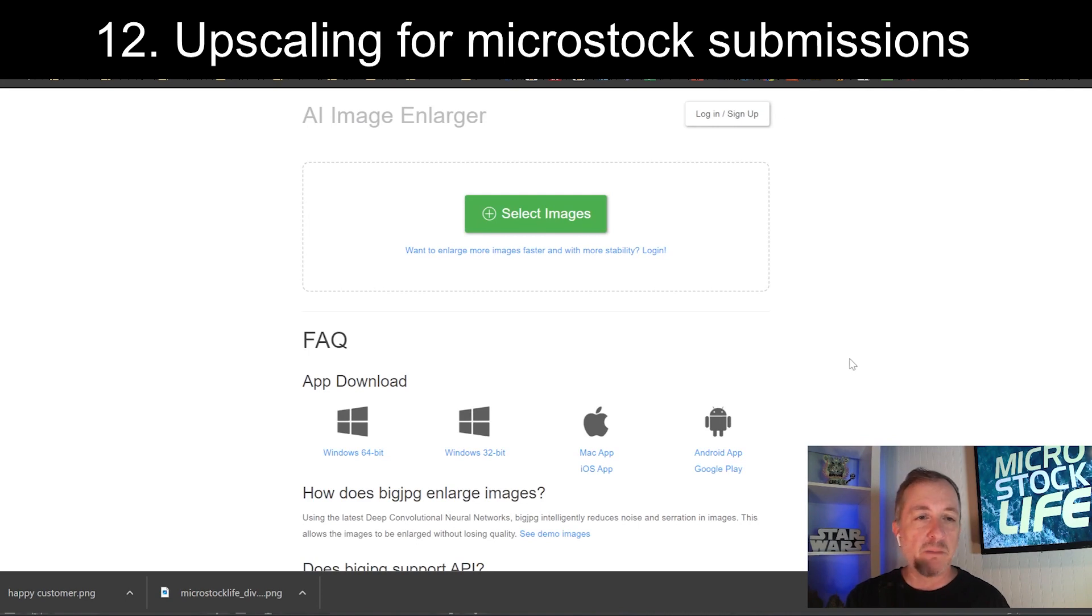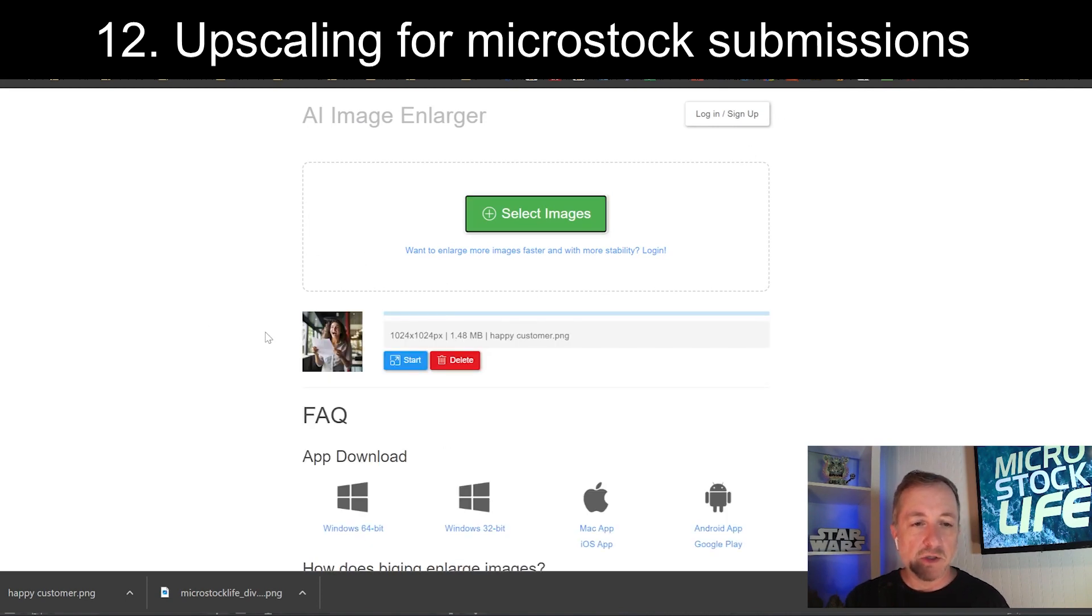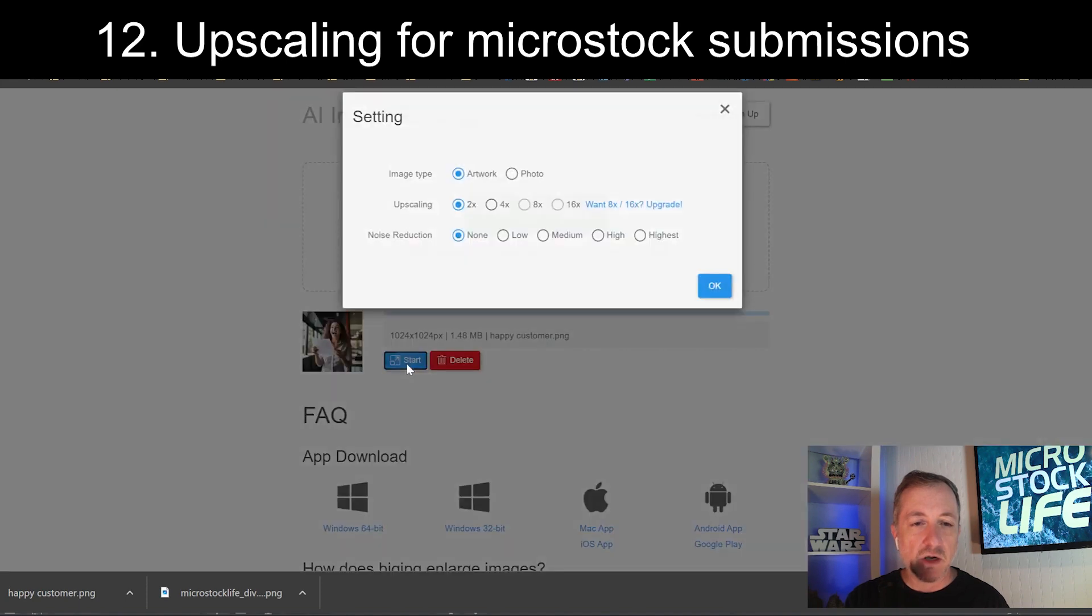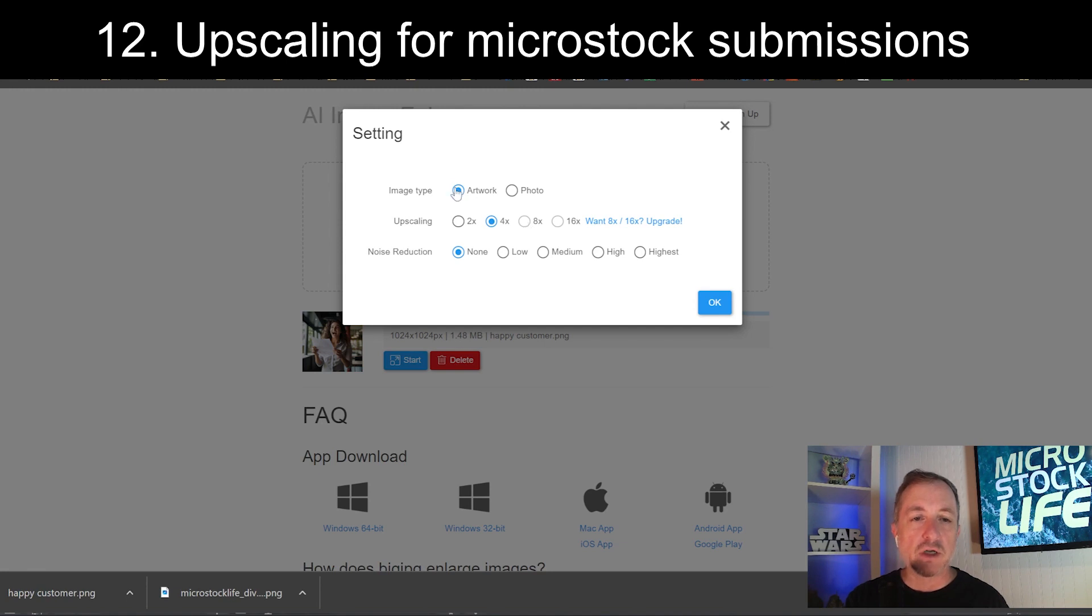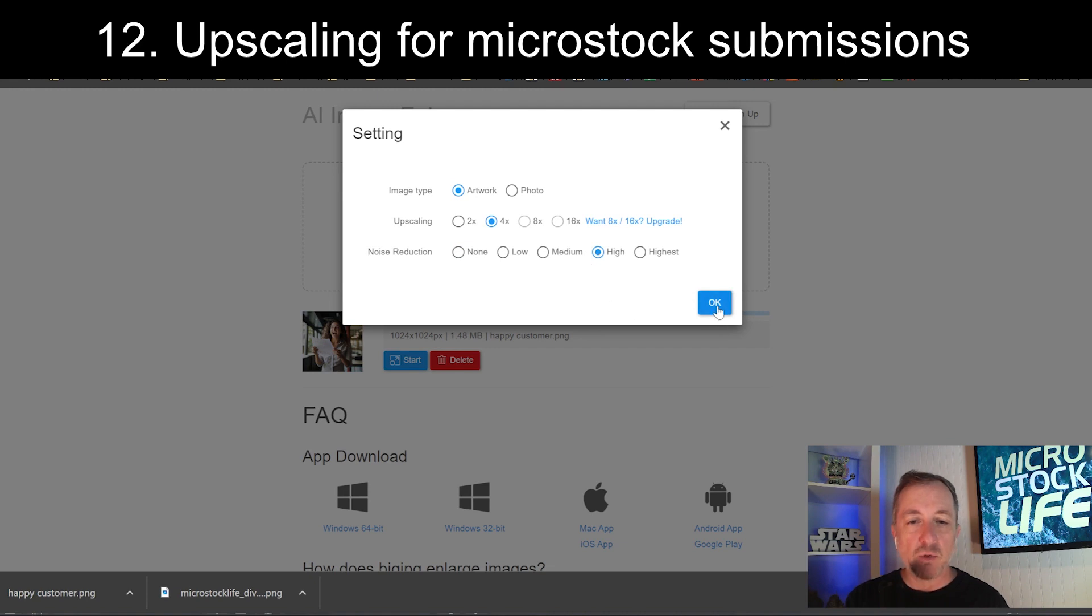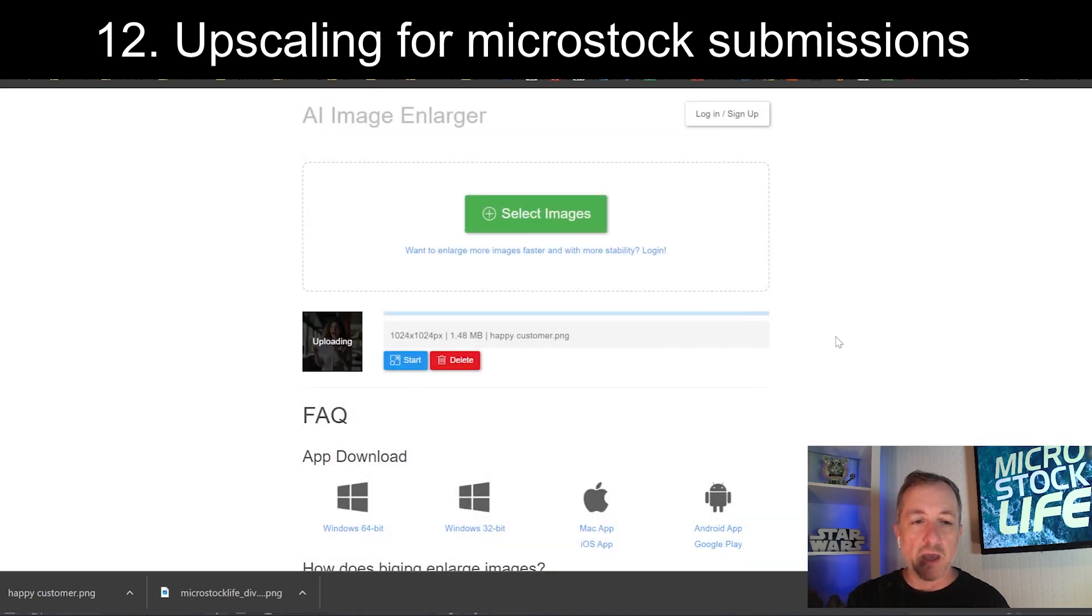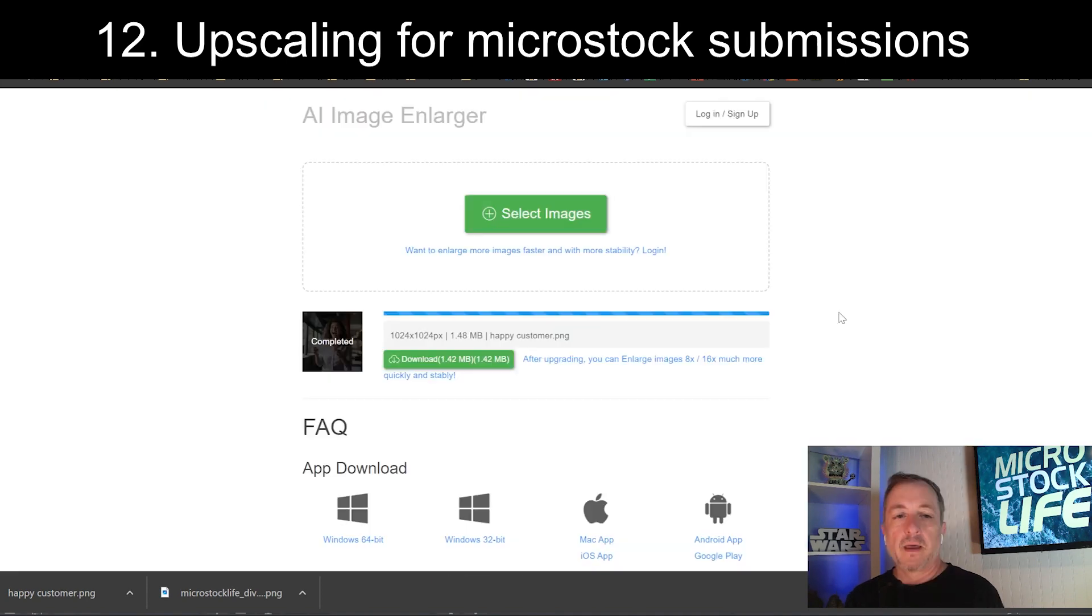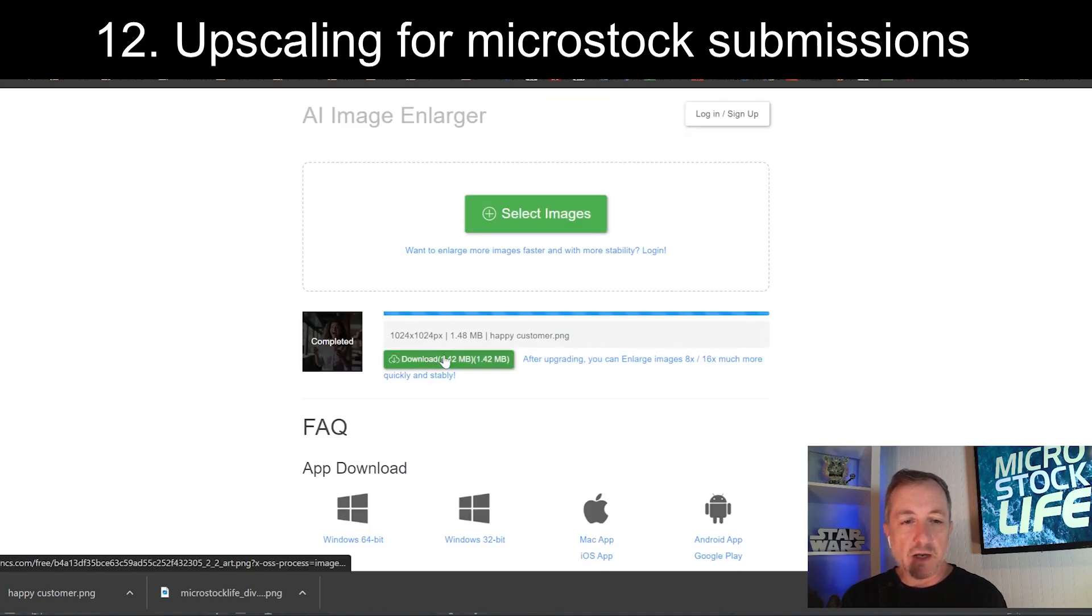I'm going to show you now a tool that I use to upscale images before I submit them because, obviously, you can't submit something that's 1024 by 1024 to the agencies. They'll get rejected for too small resolution. I use bigjpg.com. Okay, there it is. It's showing up in the queue. I can click start. It's very simple. I'm going to click it. With this free version, you can go up to four times, which is good enough for upscaling for the agencies. It should give me a decent resolution. I'm going to go up to high noise reduction, not necessarily highest. This should give me some nice smoothing of any noise that's in the image. Click OK and start. All right. So, it has completed the upscaling. I'm going to download it and see what we got.